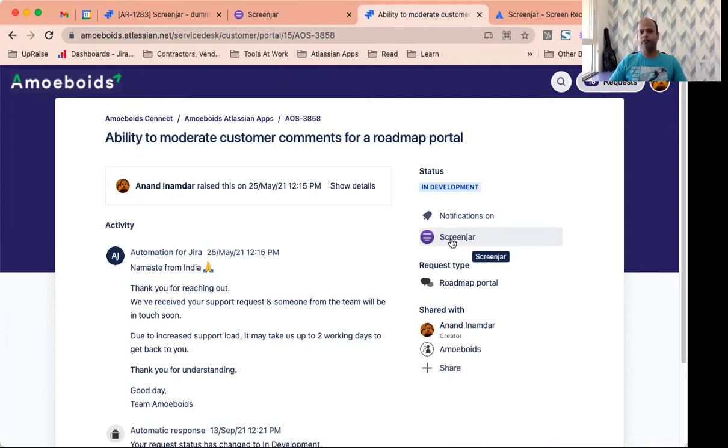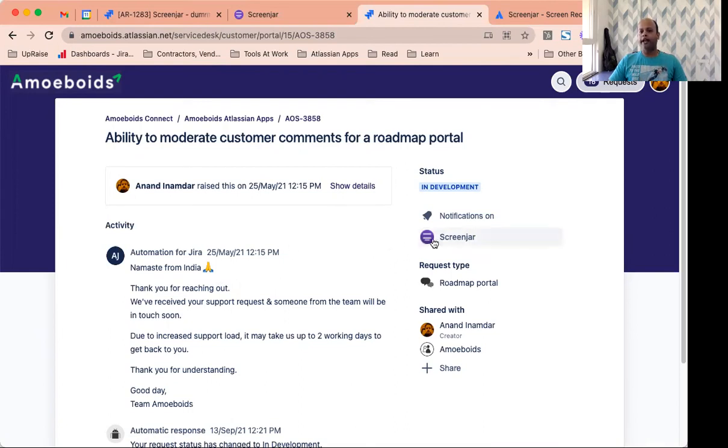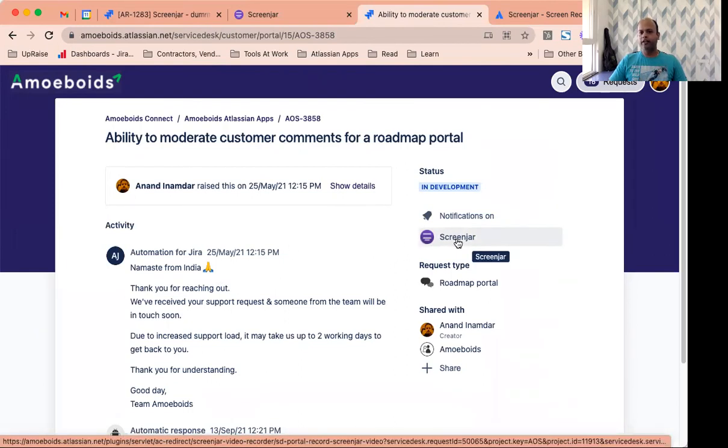So your end users, the Jira service management customers and service desk agents can utilize this button to generate a link where you can record your screen and upload the video automatically to the JSM tickets. Anything that you do using this link will be visible to the customers.